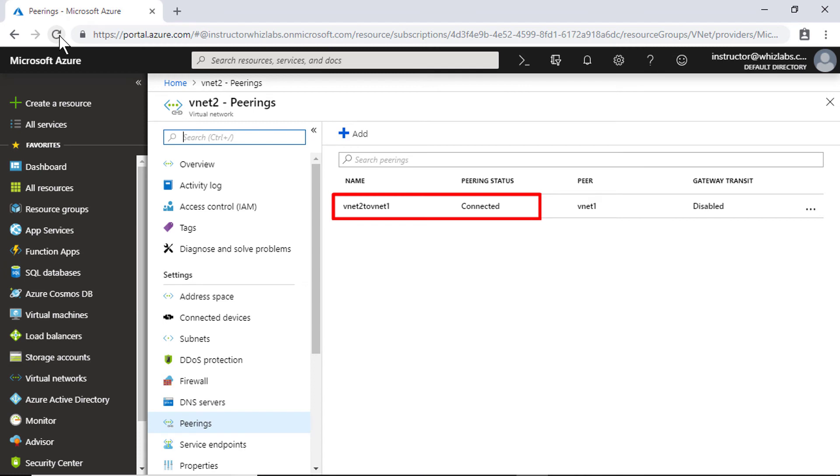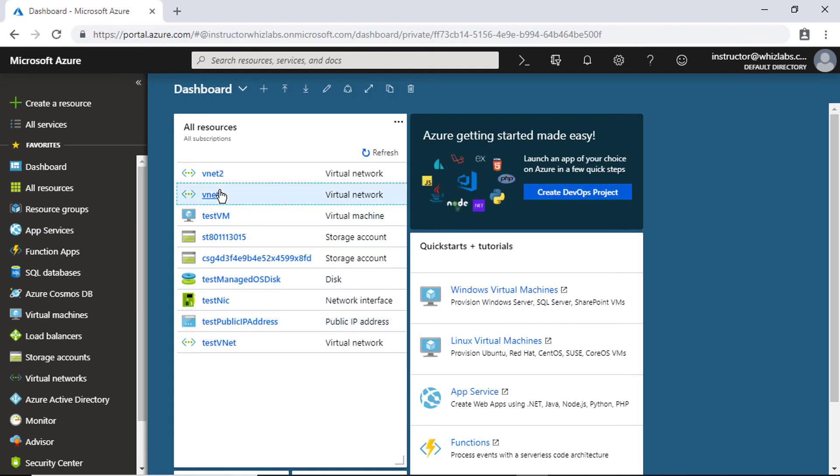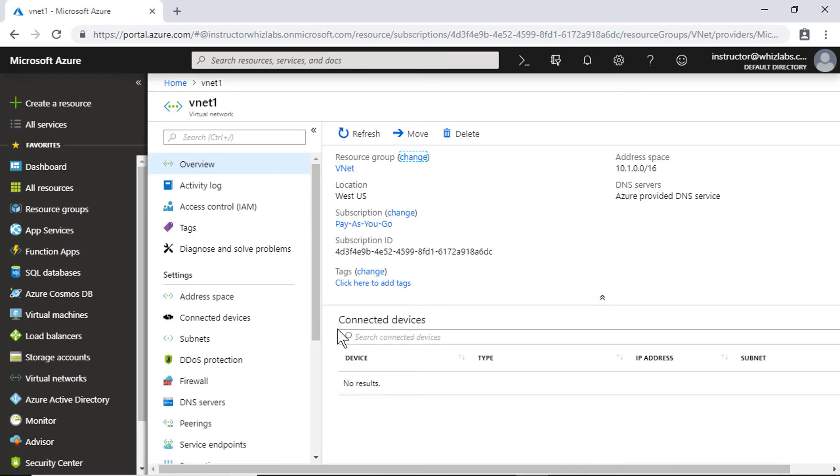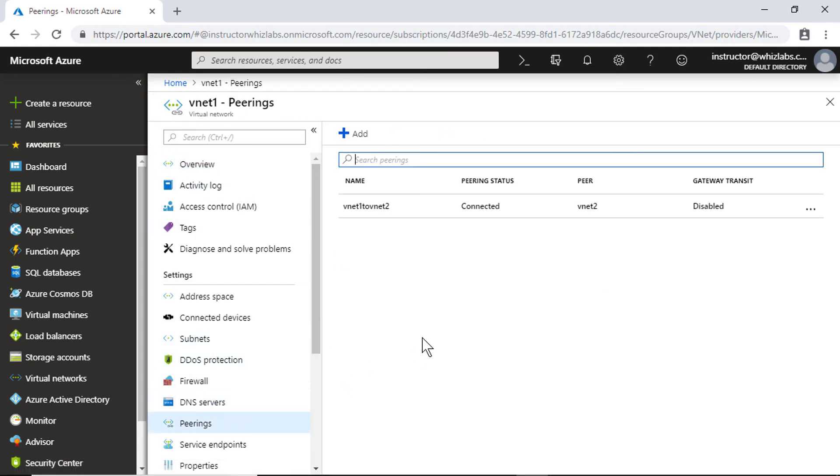The peering status is connected. So let me check for virtual network one. And for this as well, the peering status is connected. Virtual network peering is not fully established until the peering status for both virtual networks is connected.